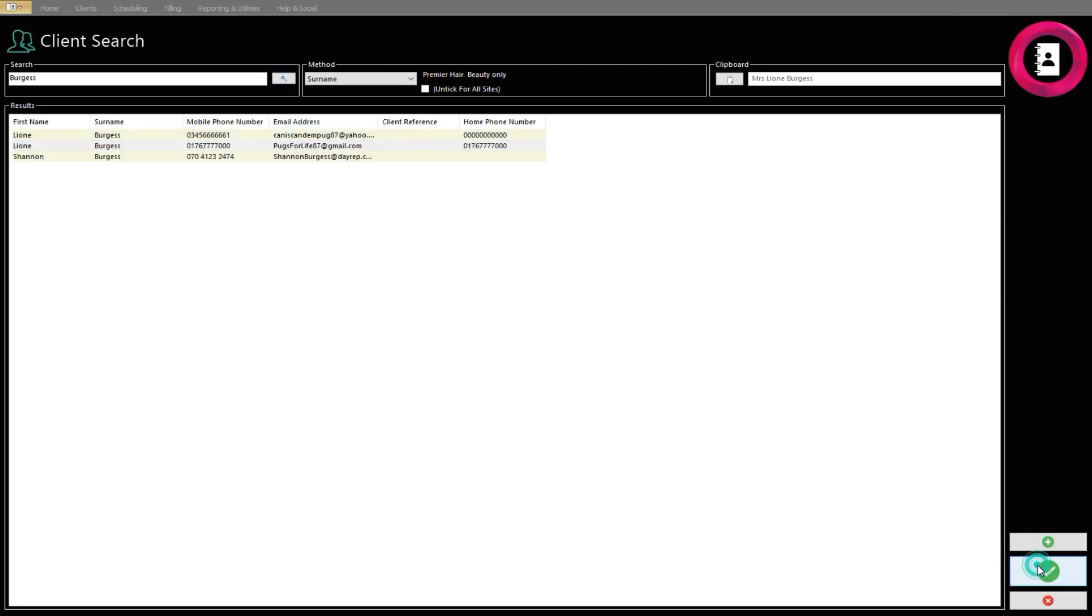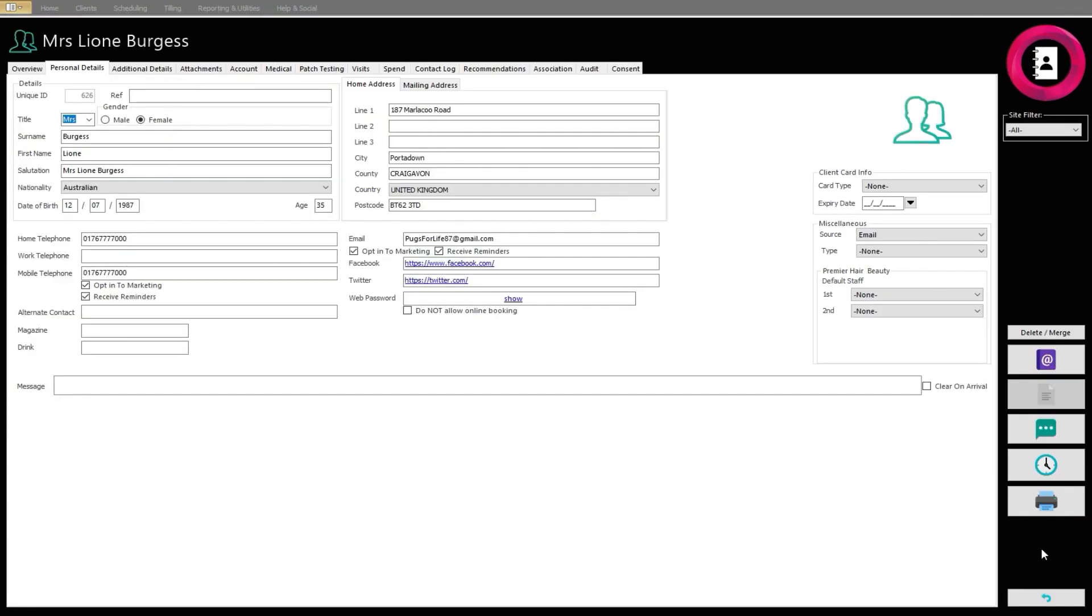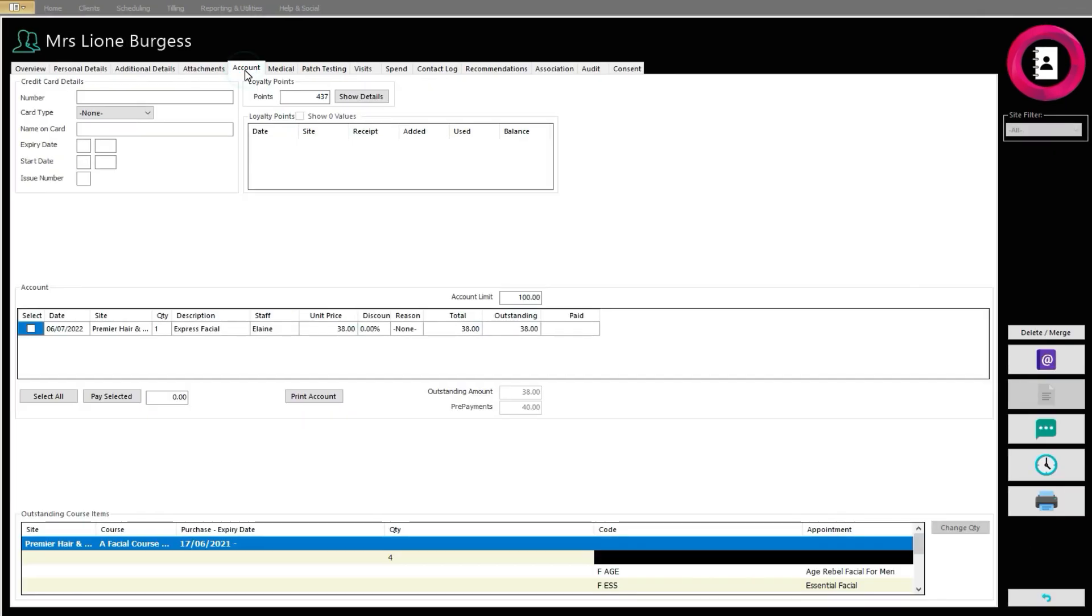Head to the green tick to enter their client card. In the Client card, click the Account tab. This will be where you can view information such as loyalty points and prepayments. The latter of these will be shown halfway down the page.